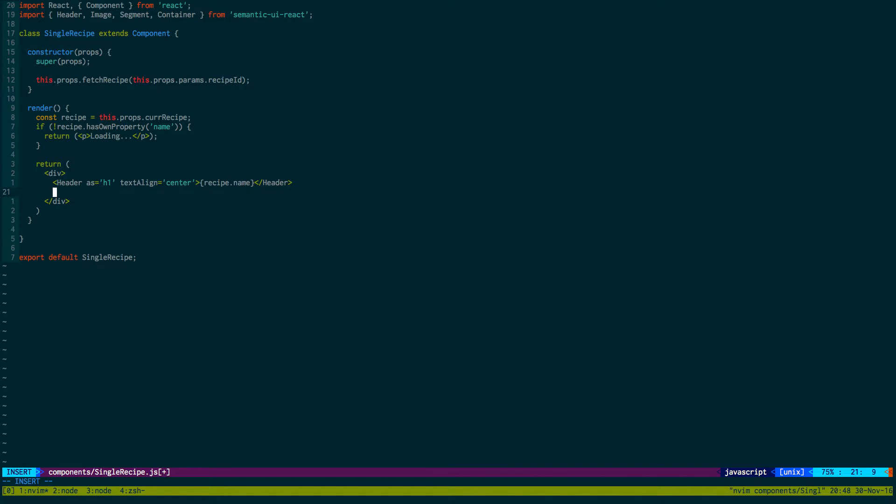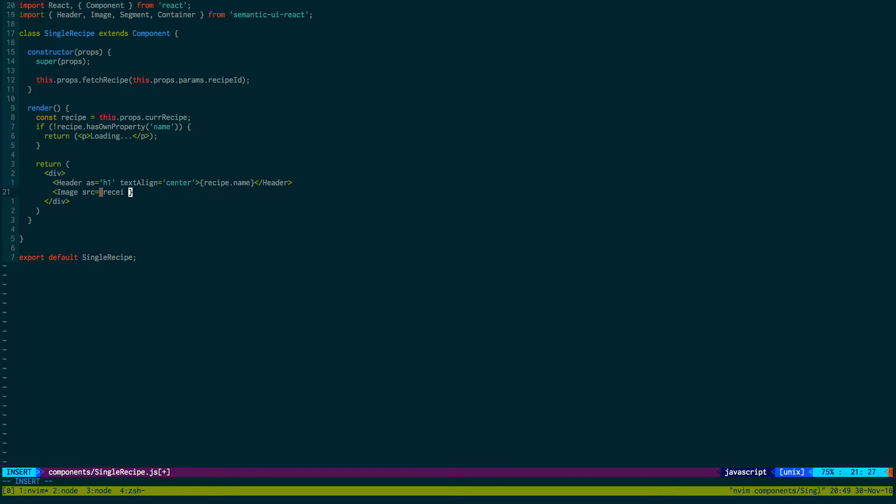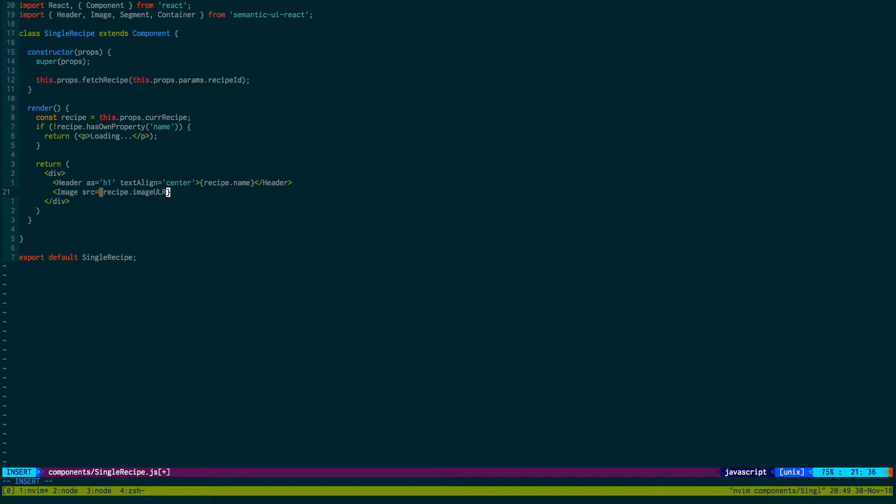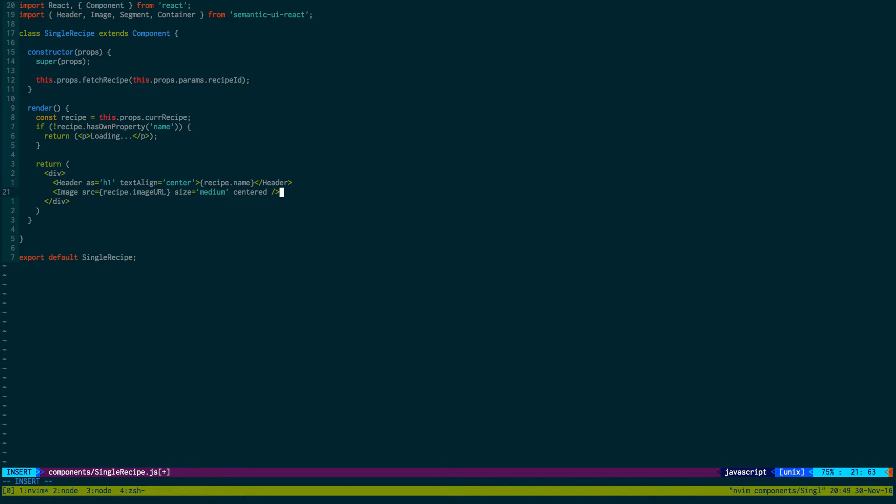And then let's get the image for this recipe. And set the source equal to recipe.imageURL, size equal to medium. And let's center it. So centered.